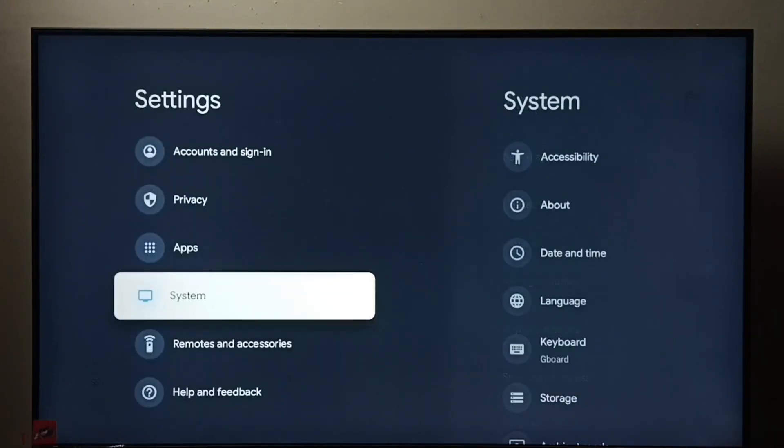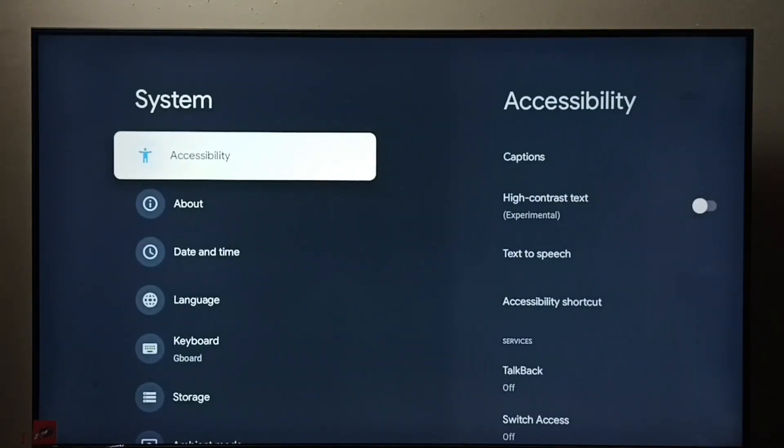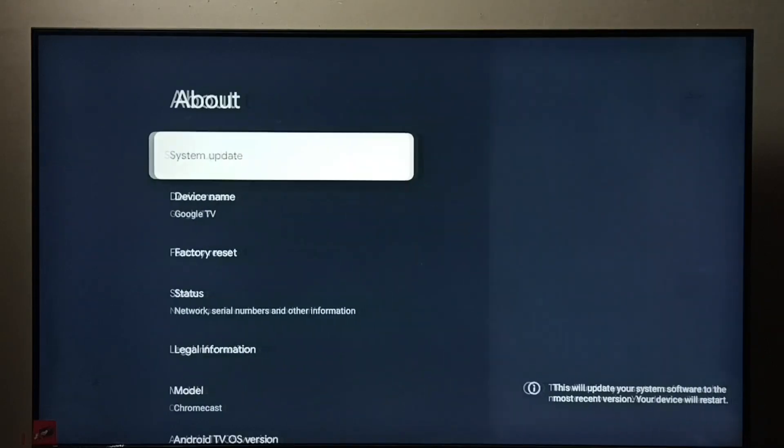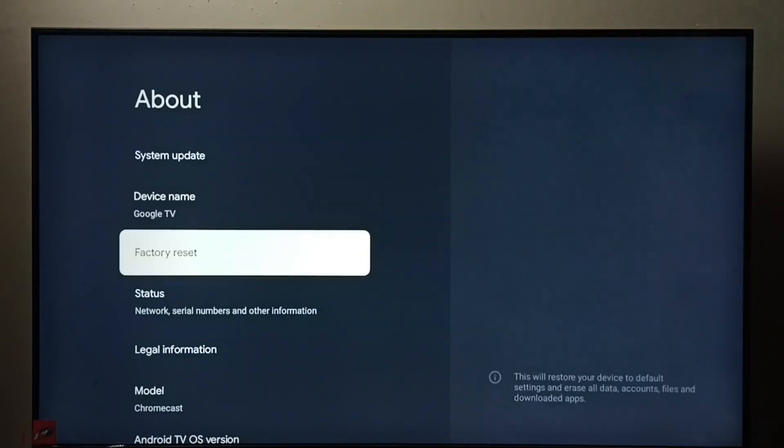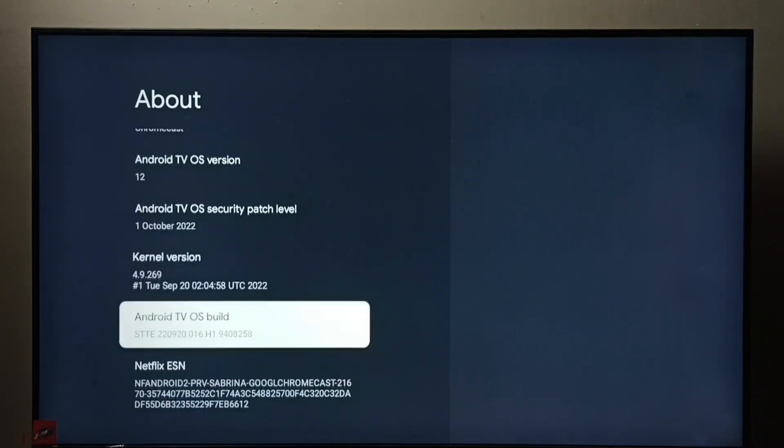Go to System, then select About. Then go down and select Android TV OS build. Select it, then press OK.